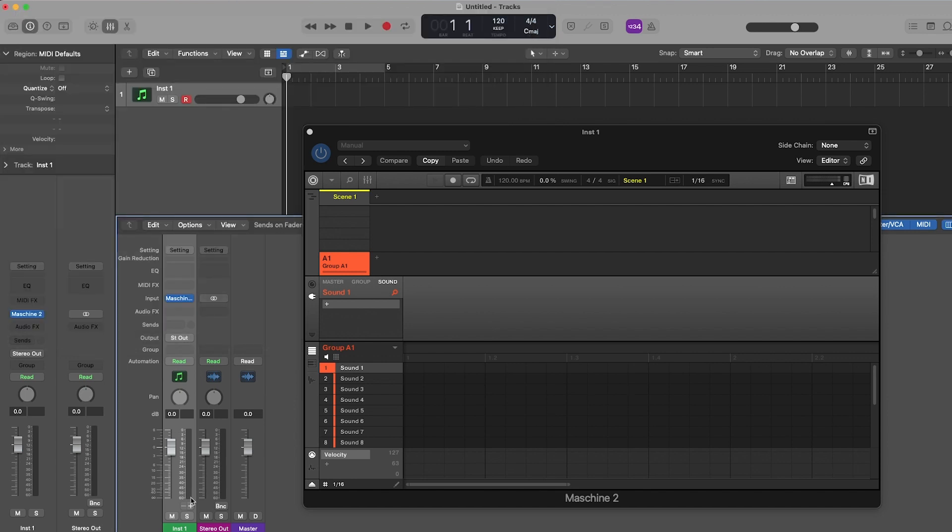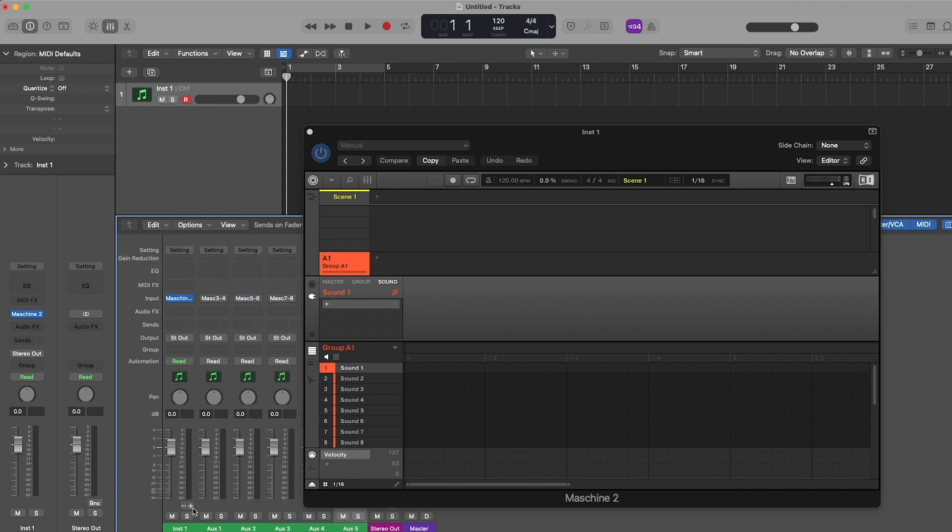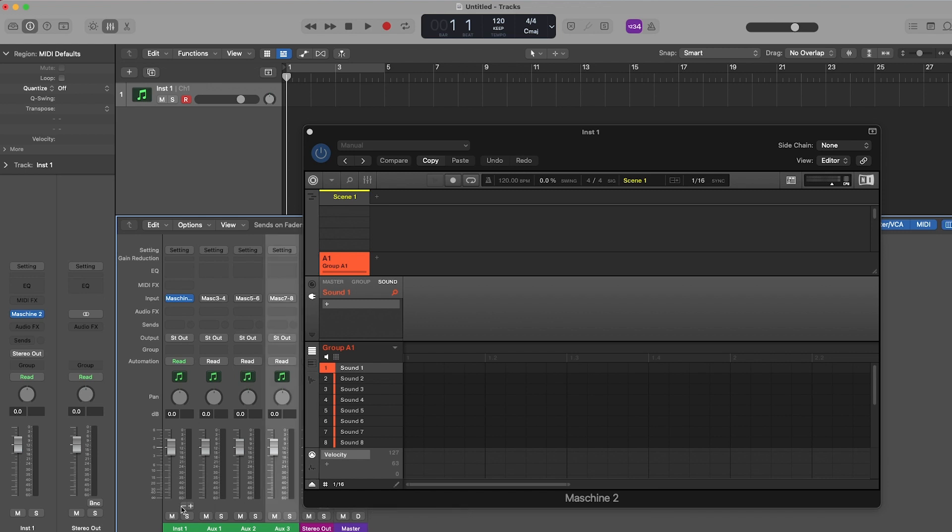And on the track where you have Machine, you're going to hit the plus button to get a dedicated track for each pad on Machine. For this video, I'm only going to use 4 tracks, but you can extend it to cover all the pads of Machine.